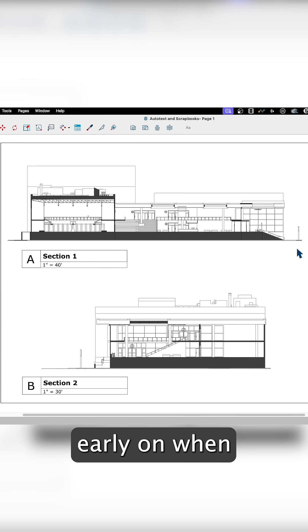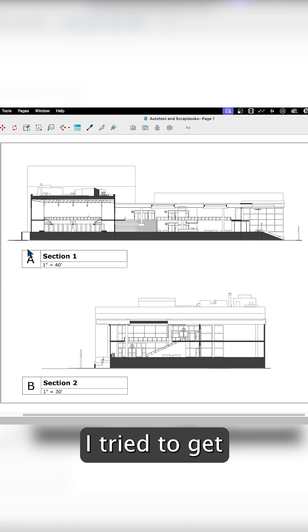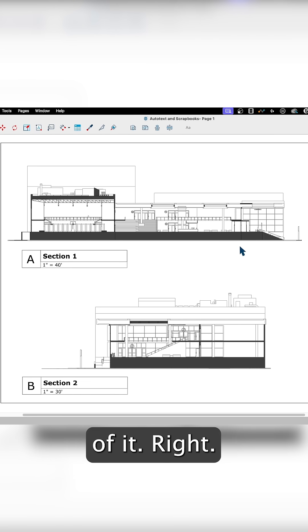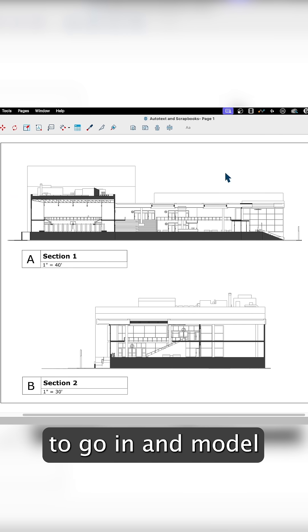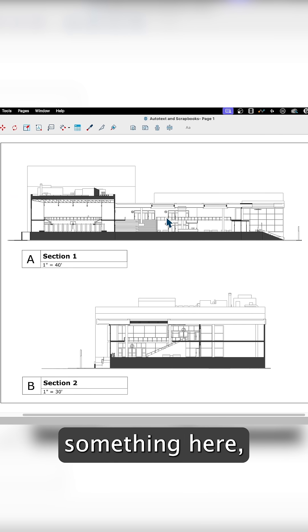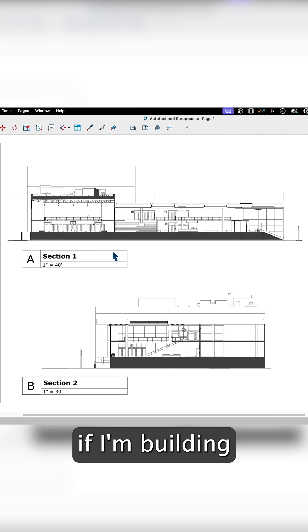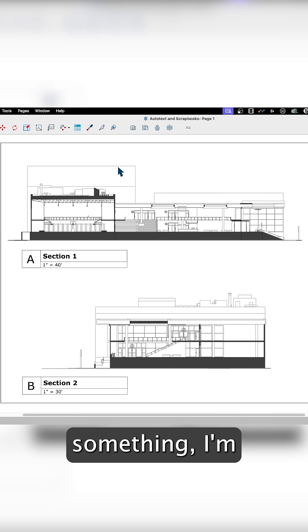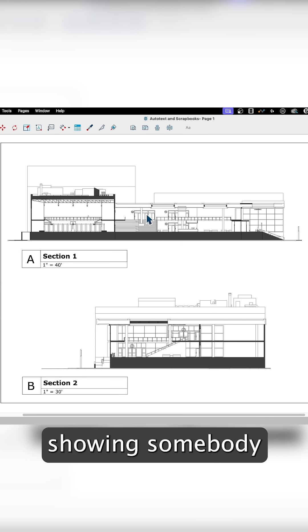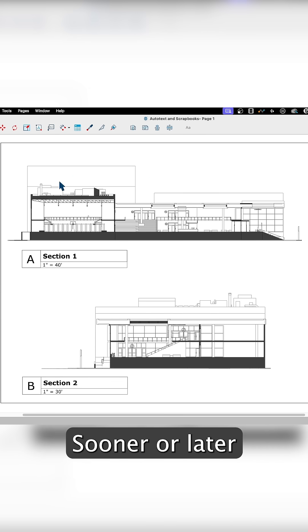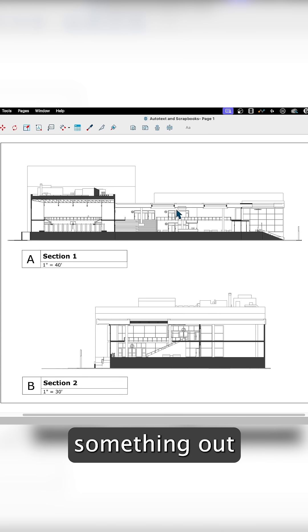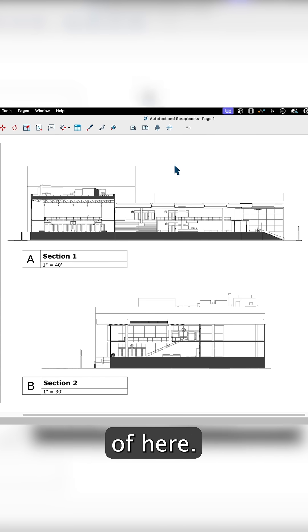From very early on when I used SketchUp, I tried to get something out of it. It's great to go in and model something, but sooner or later, if I'm building something or showing somebody something, I want to get something out of here.